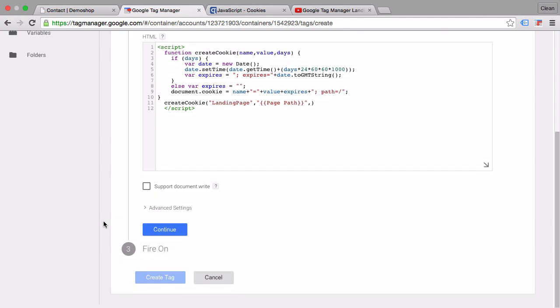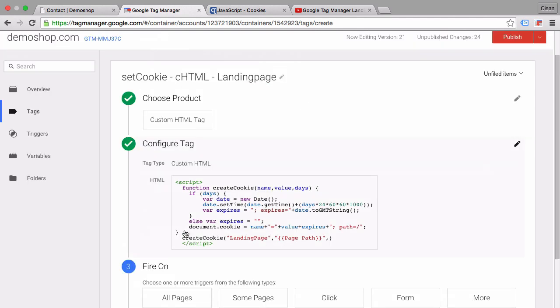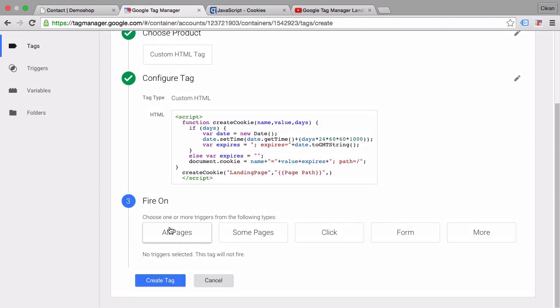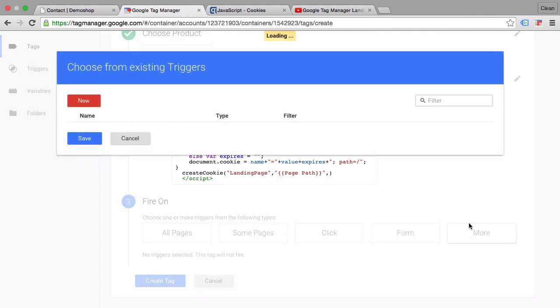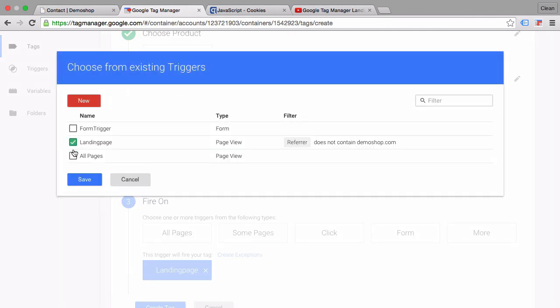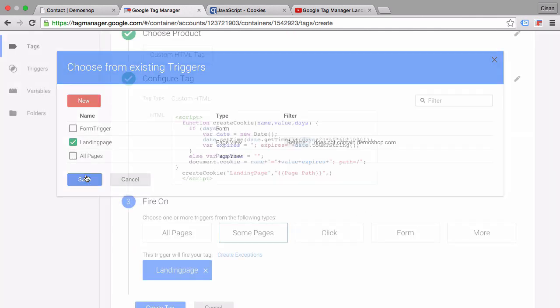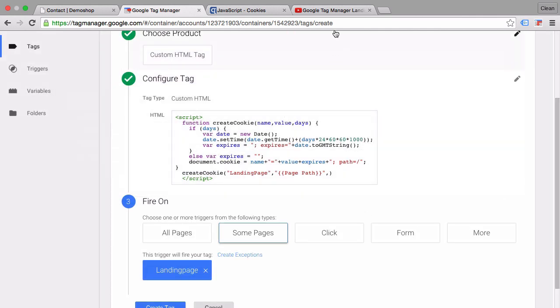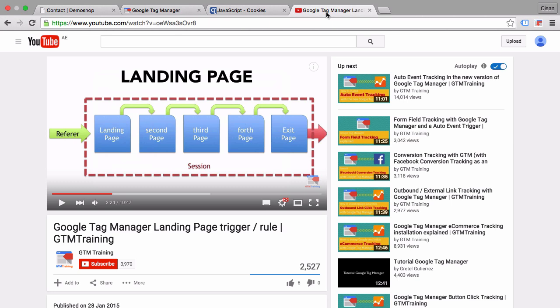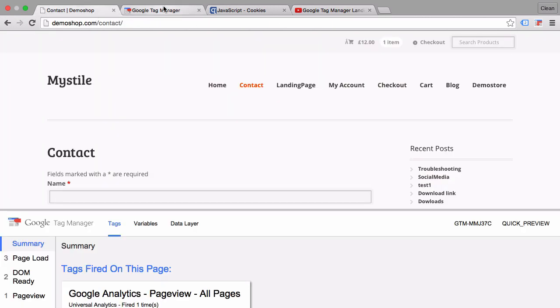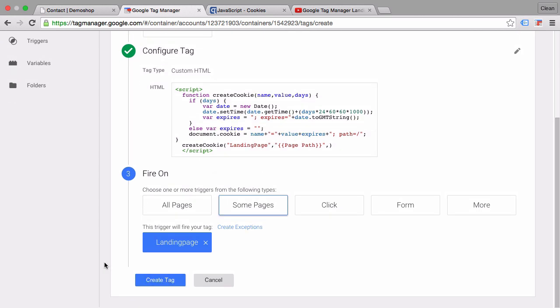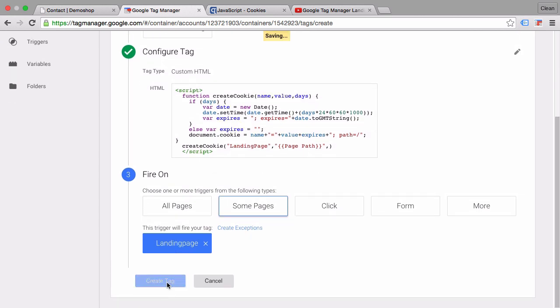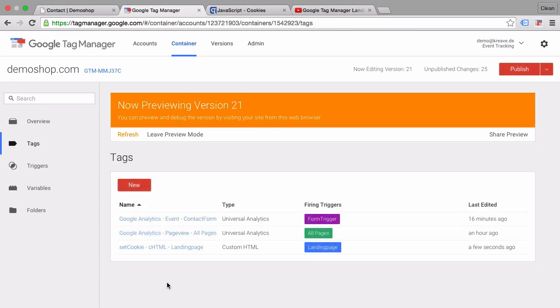Let's continue and choose a firing trigger. I have already prepared a trigger called landing page trigger which you can rebuild by watching the video about the landing page trigger. It will fire our tag basically when the referrer is not demo shop dot com which is our domain. Therefore, we came from an outside source to the page.